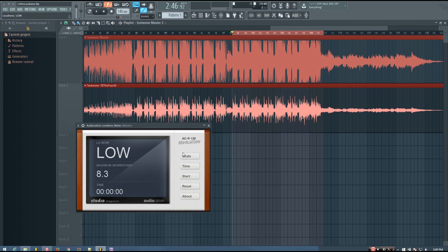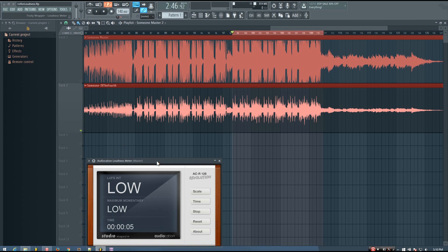The next thing I need to do is get this set up. I want to change the scale to LUFS, which means loudness units full scale. Then I want to set the time to INT — integrated — so instead of momentary or short term, this reads the loudness over a period of time and gives you one reading for the overall loudness throughout that period. Then I'm going to reset it and start it, and play — I've soloed one of these tracks.